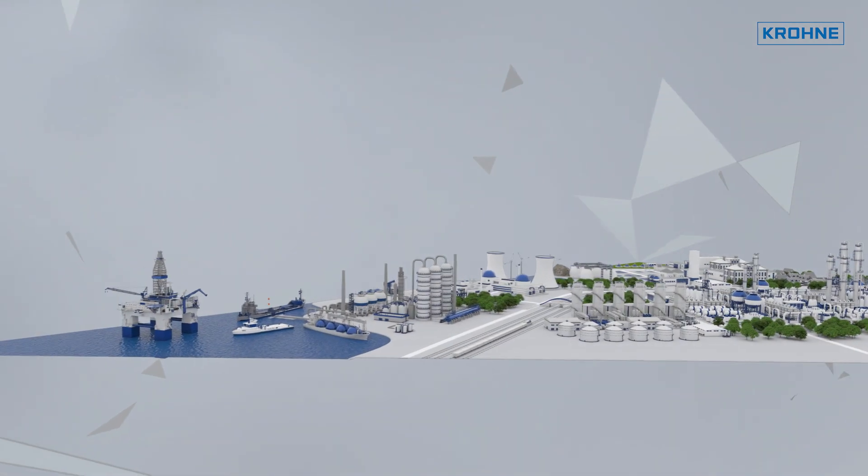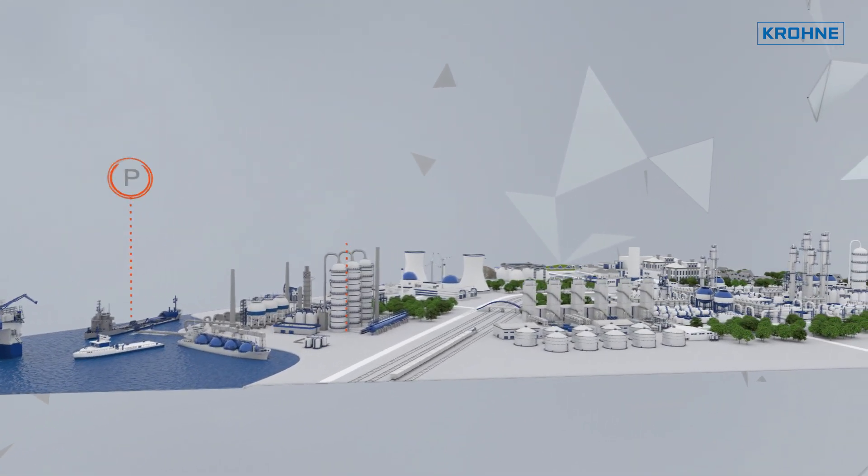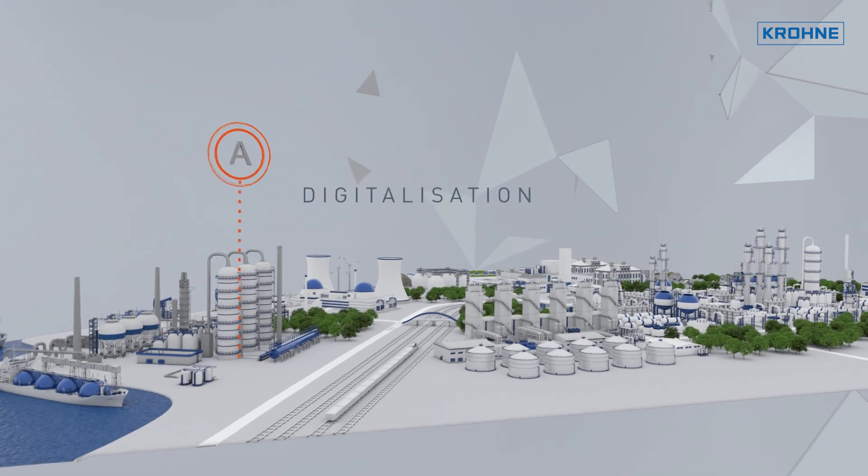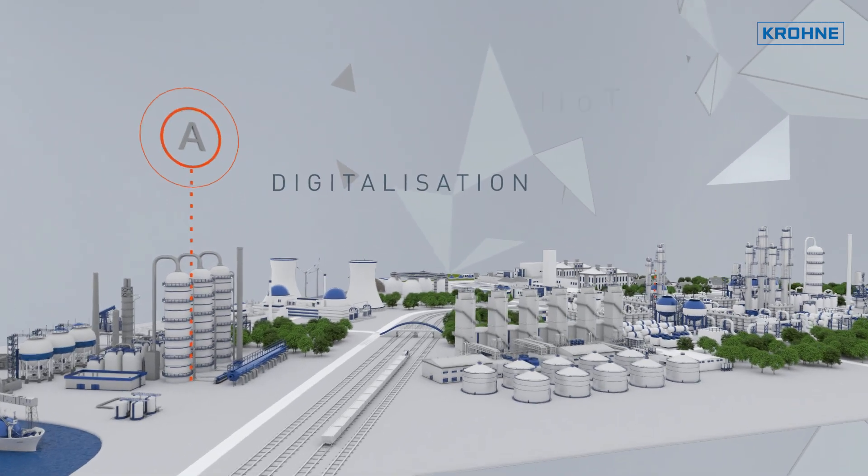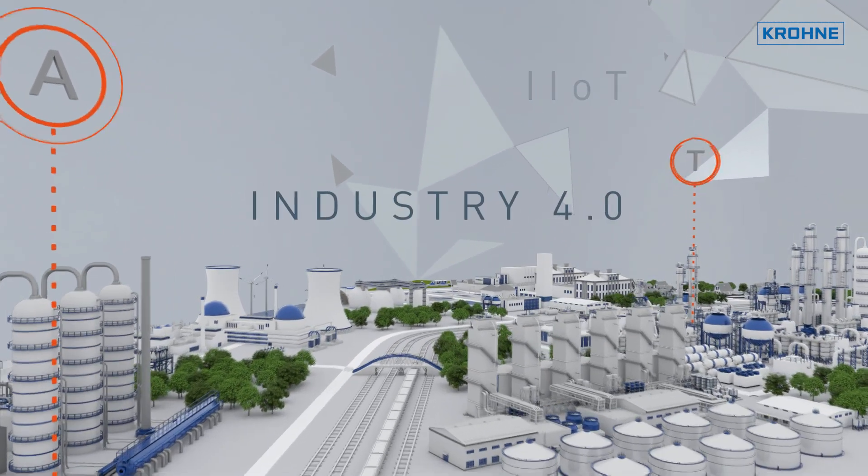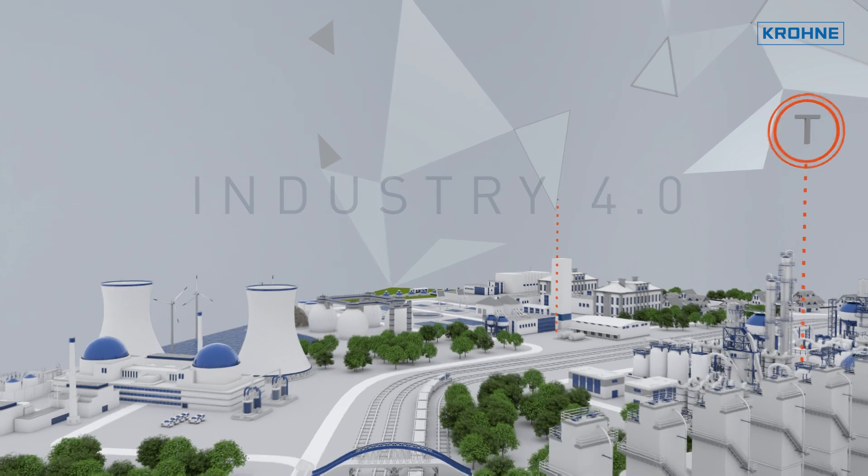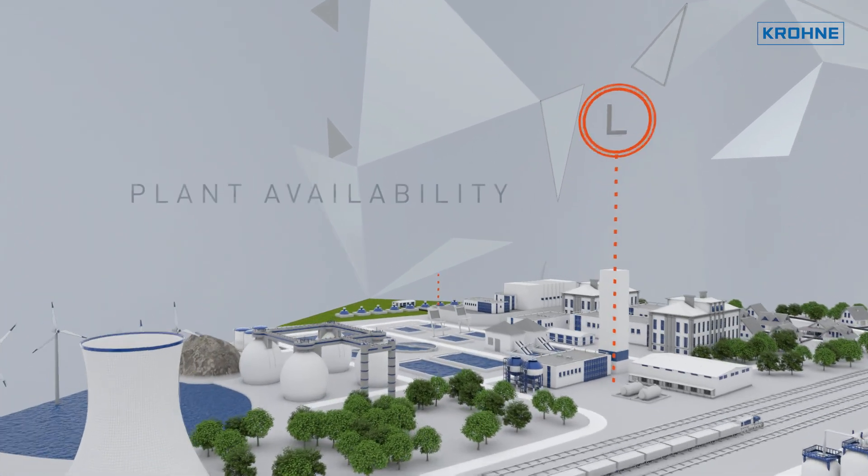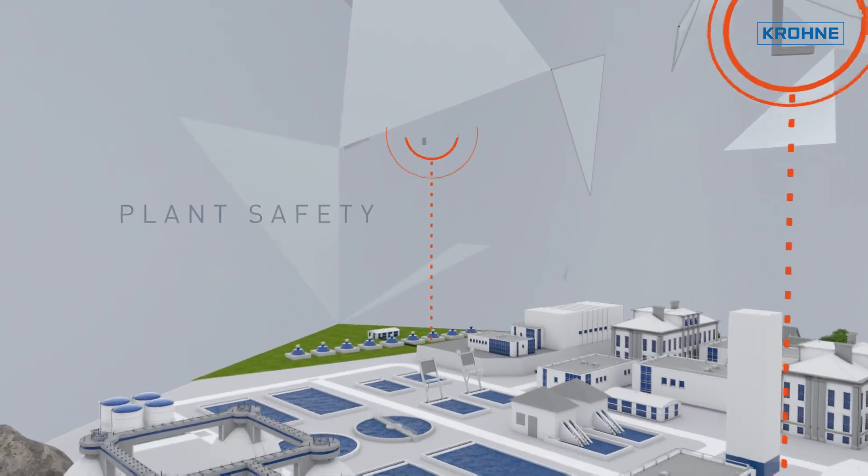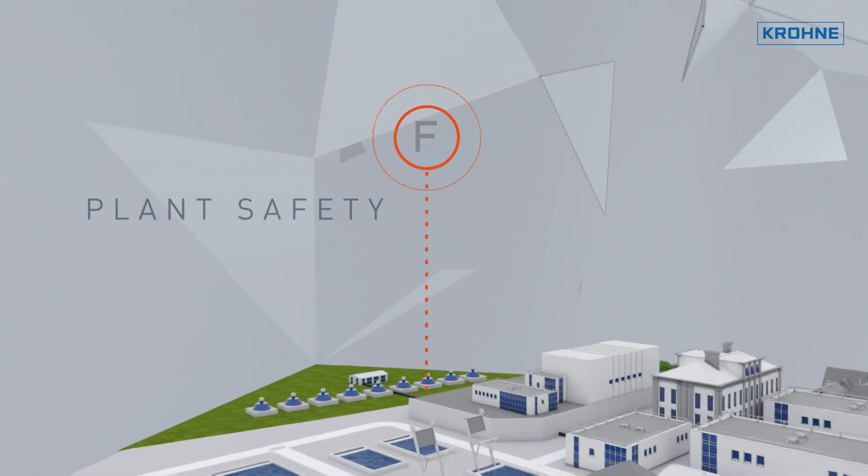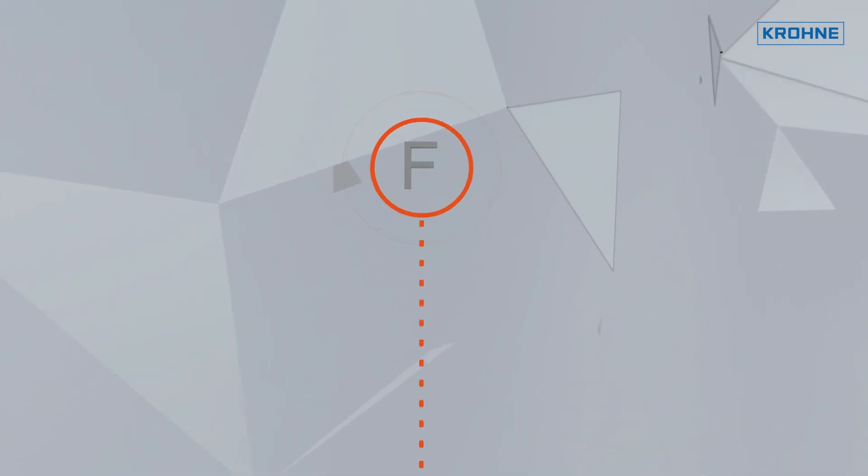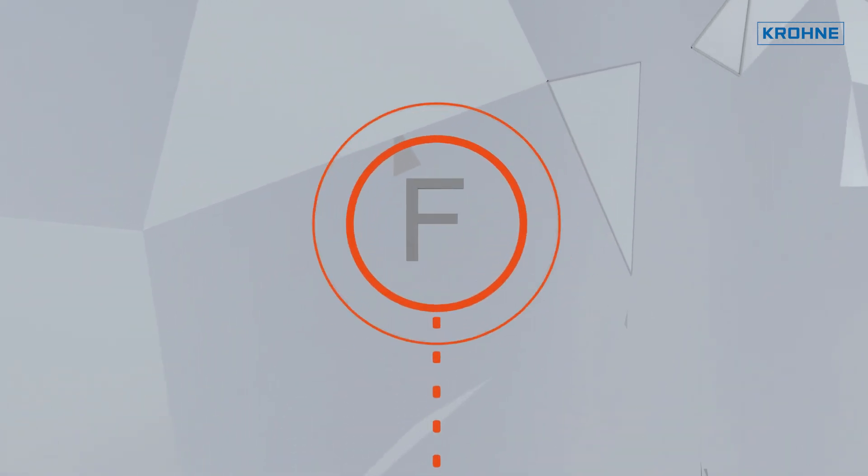Thankfully, the world of process industry is becoming a lot smarter. Digitalization, IoT, Industry 4.0 are the buzzwords. But how do we ensure plant availability and plant safety? And how can we efficiently support you as a process plant manufacturer or operator?